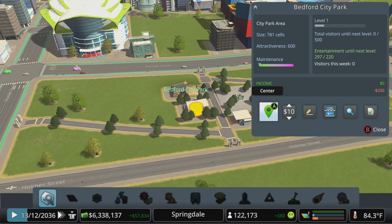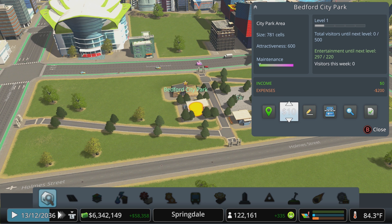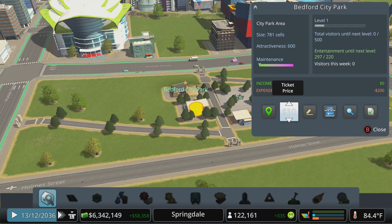You can also change policies specific to that park, as well as set ticket prices for accessing it. You can rename your park here too, but make sure you're doing that under the park area info and not simply renaming the main gate building.